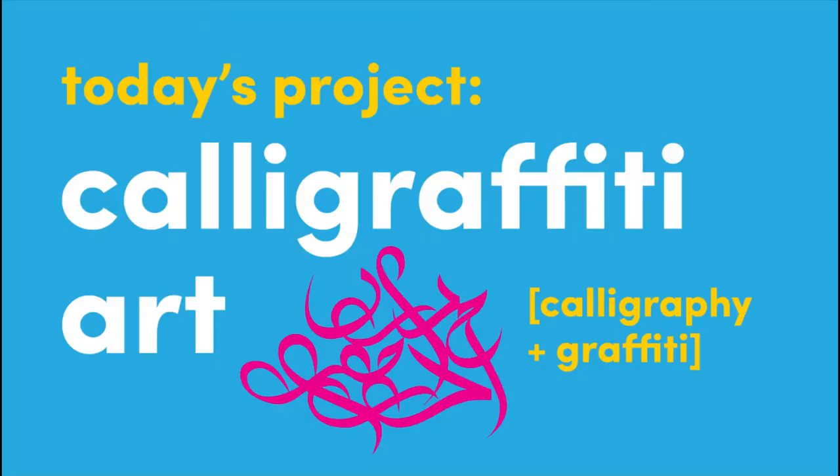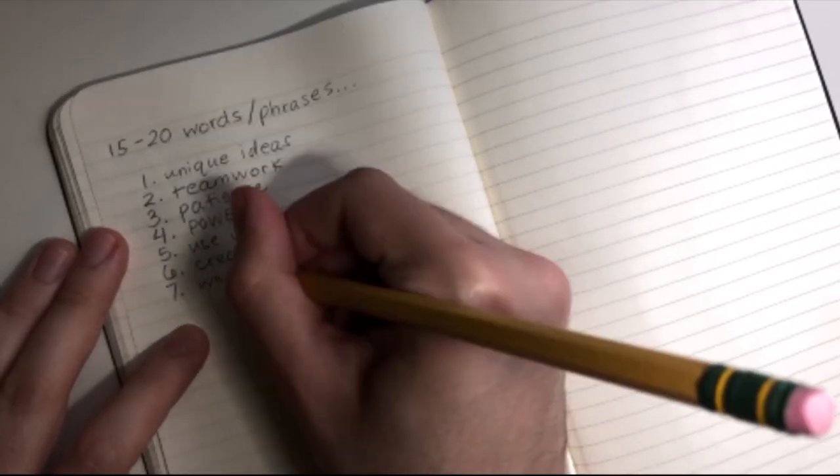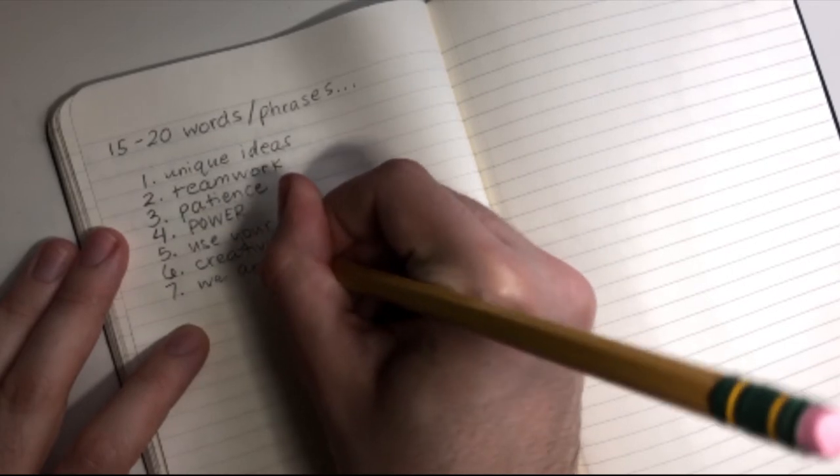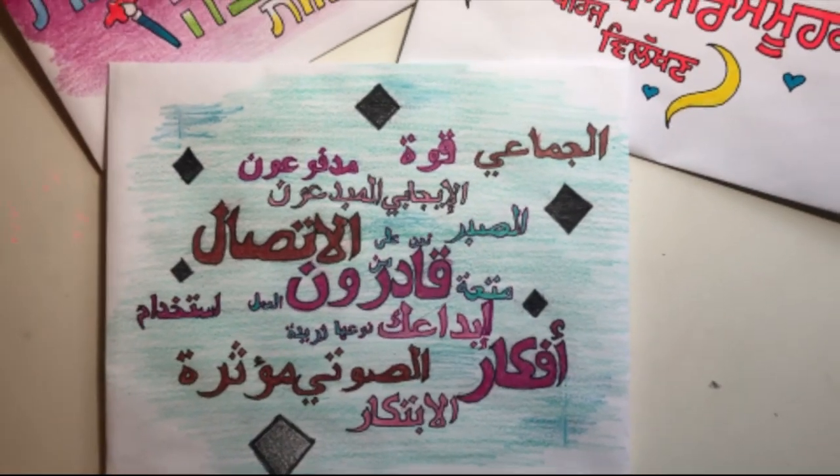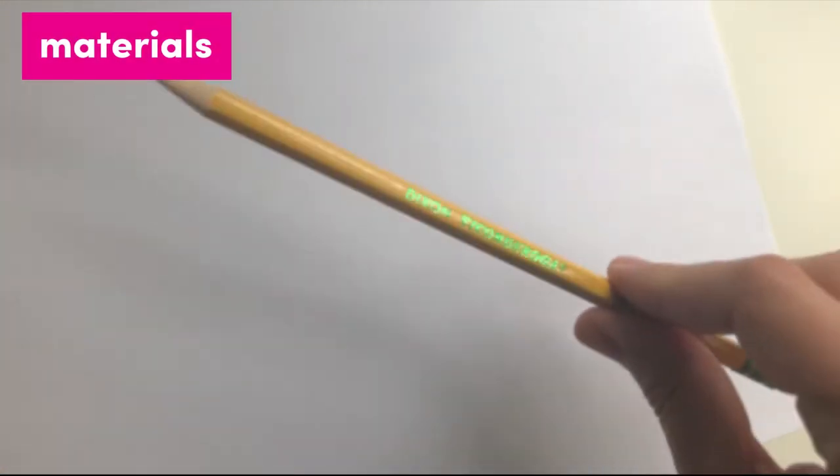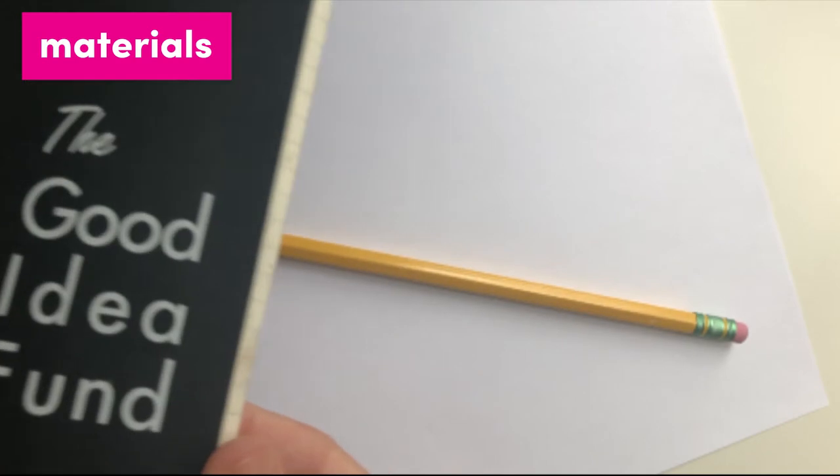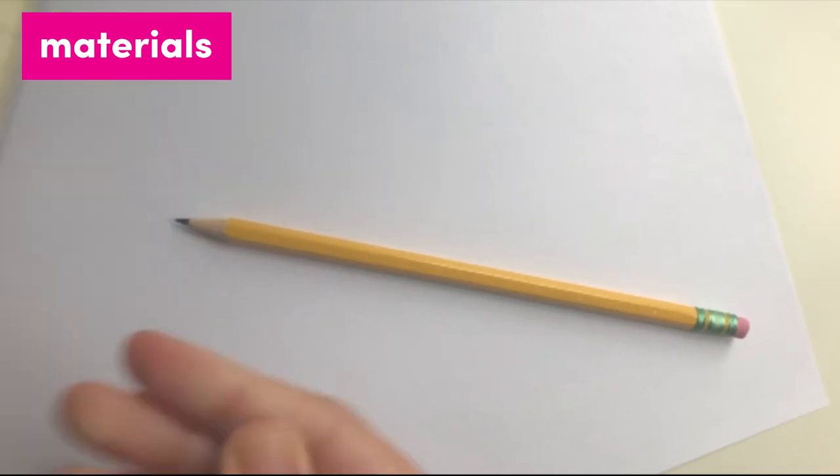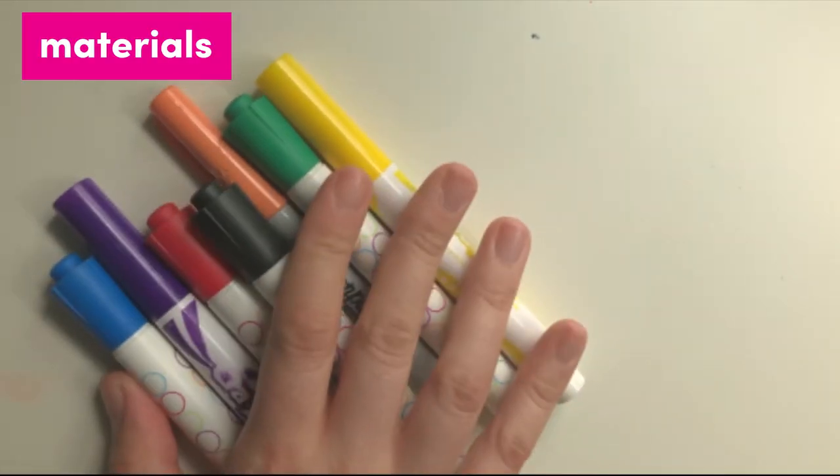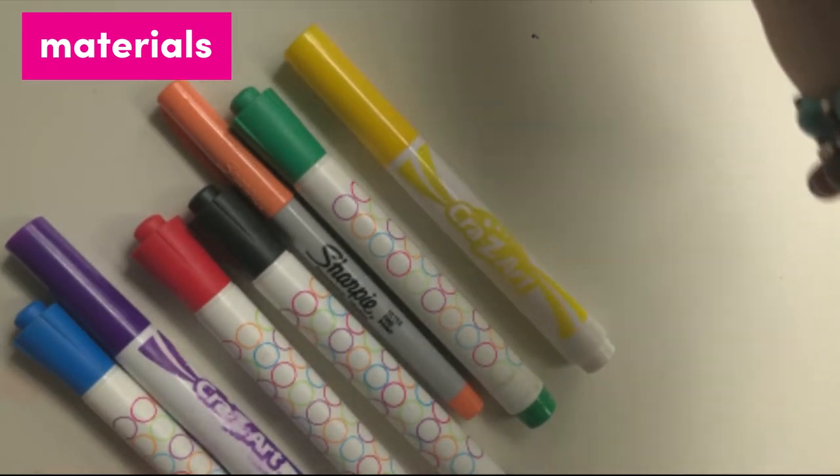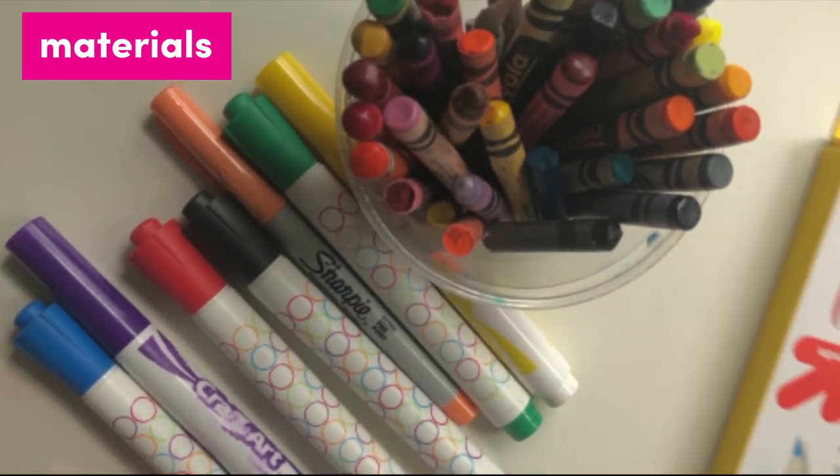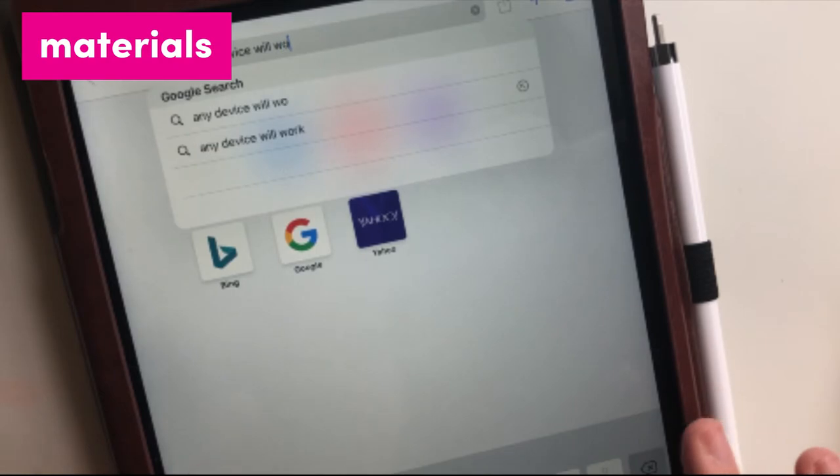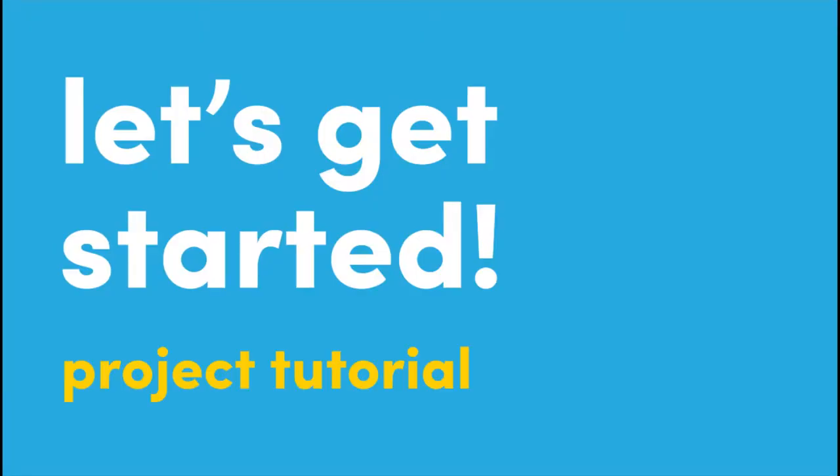Today we'll walk you through creating your own piece of calligraphy art. Together, we'll brainstorm meaningful words and phrases to include in your piece, and show you how to turn them into a design. For this project, you will need one piece of printer paper, white or any light color, a pencil, a notebook or scrap of paper, coloring supplies like markers, crayons, or colored pencils, and a computer, tablet, or smartphone. Let's get started with our project tutorial.